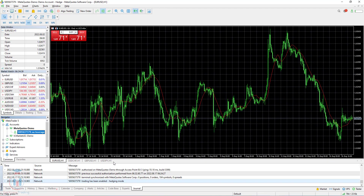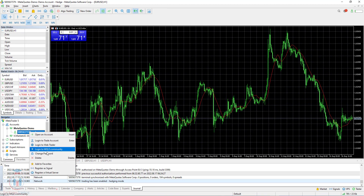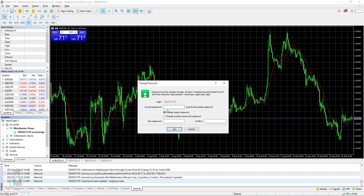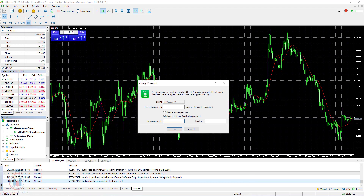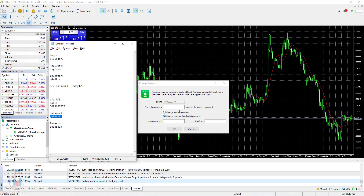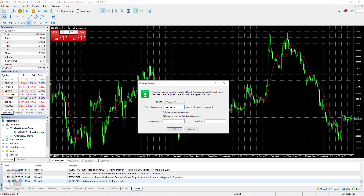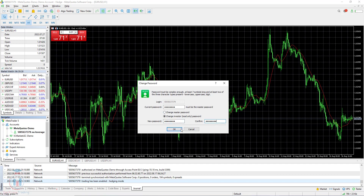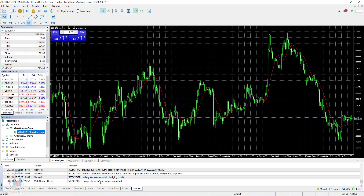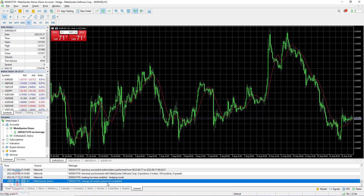Now let's see how this works on MT5. I will click right mouse button, select Change Password, and then select Change Investor Password. In the current password field, enter the master password — pay attention to this. I remove the space, copy the master password, paste it in, and then put a new investor password of Today123. Click OK and you can see the message: Change of Investor Password Has Been Completed. This is how you change the investor password on MT5.